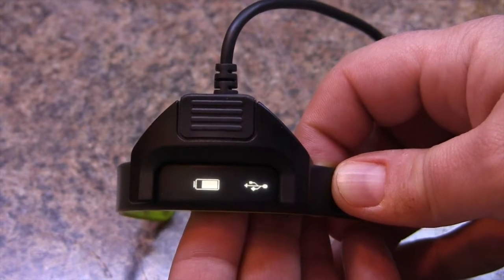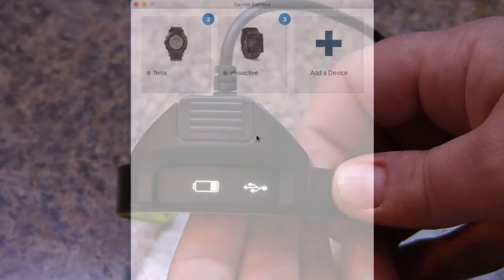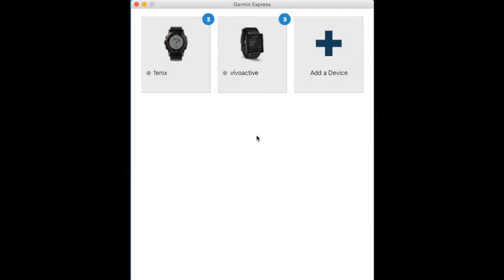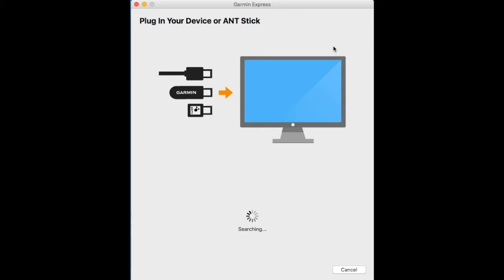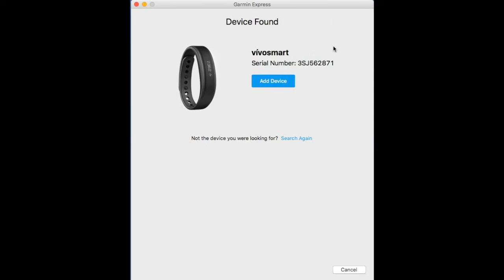From there we can download and open Garmin Express. We're going to click on add a device and if we're plugged in via USB it should be pretty quick to detect our VivoSmart. We'll just click on add device.